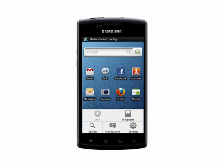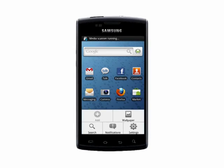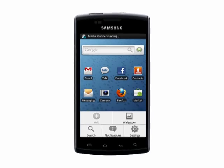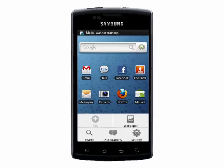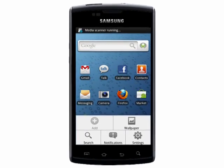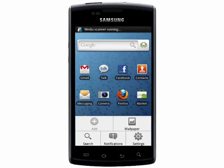Welcome to your Butterscotch tutorial on how to add and manage multiple email addresses on your Android smartphone. You can add all of your email accounts on your phone.